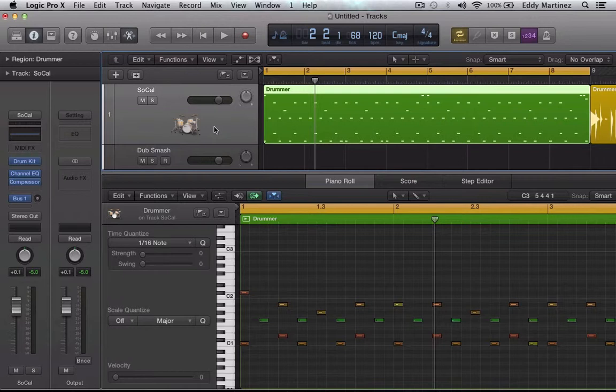Stay tuned for the next video where we're going to explore Logic Pro X's new feature called Flex Pitch, and we're going to learn how to make a vocal harmony. I'll catch you guys on that video.